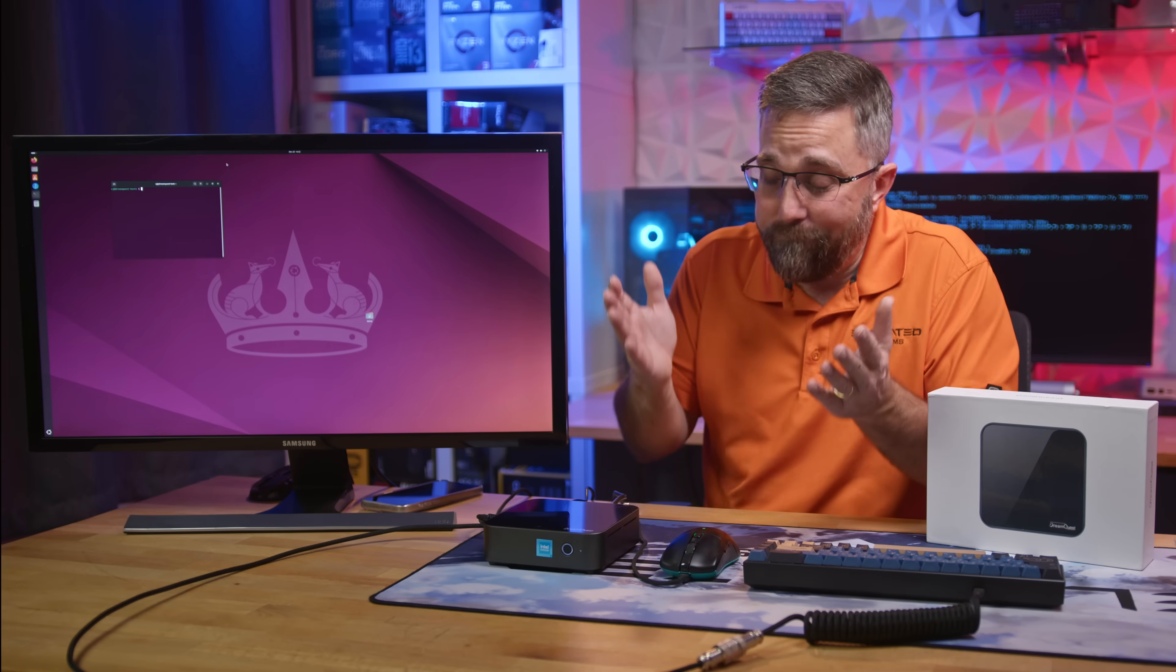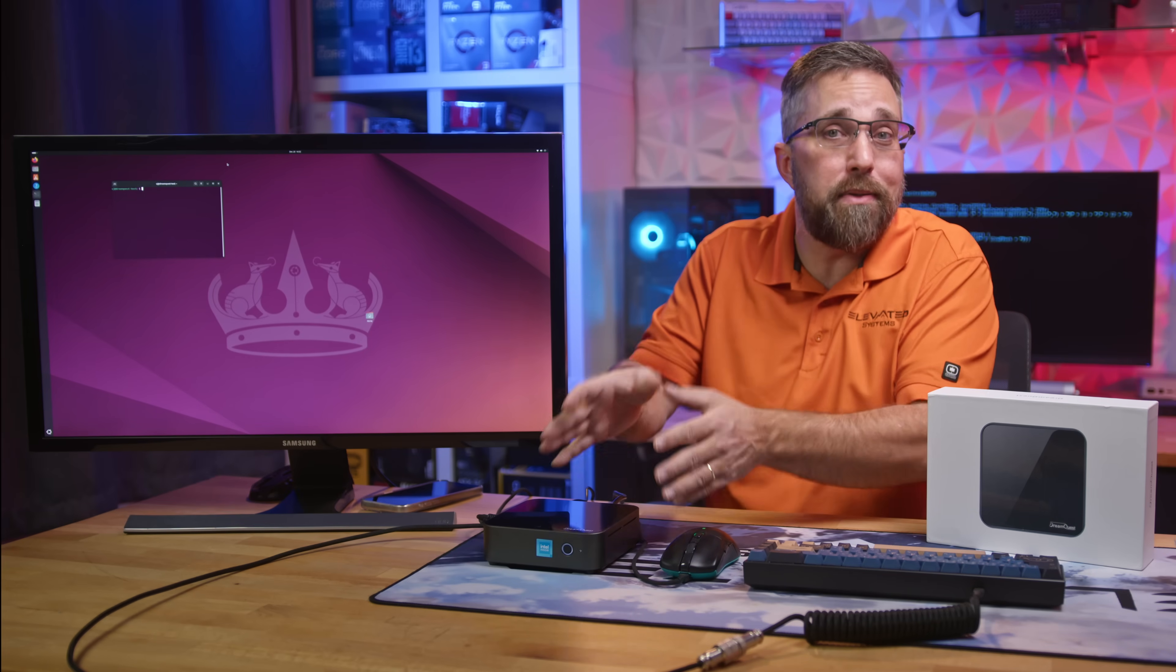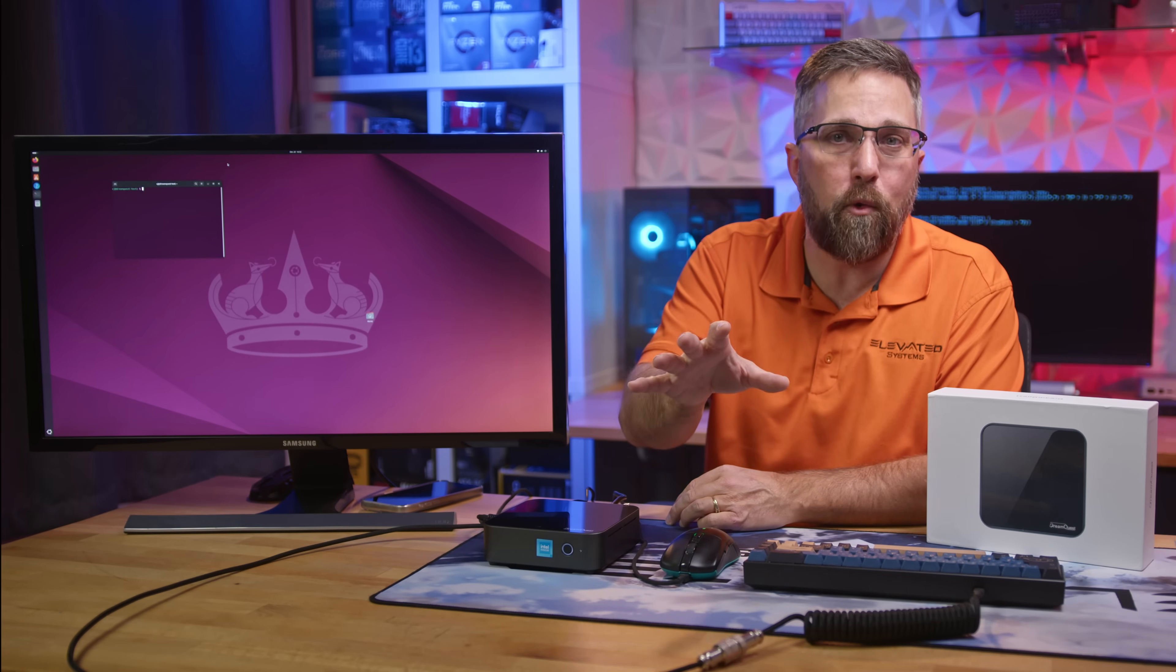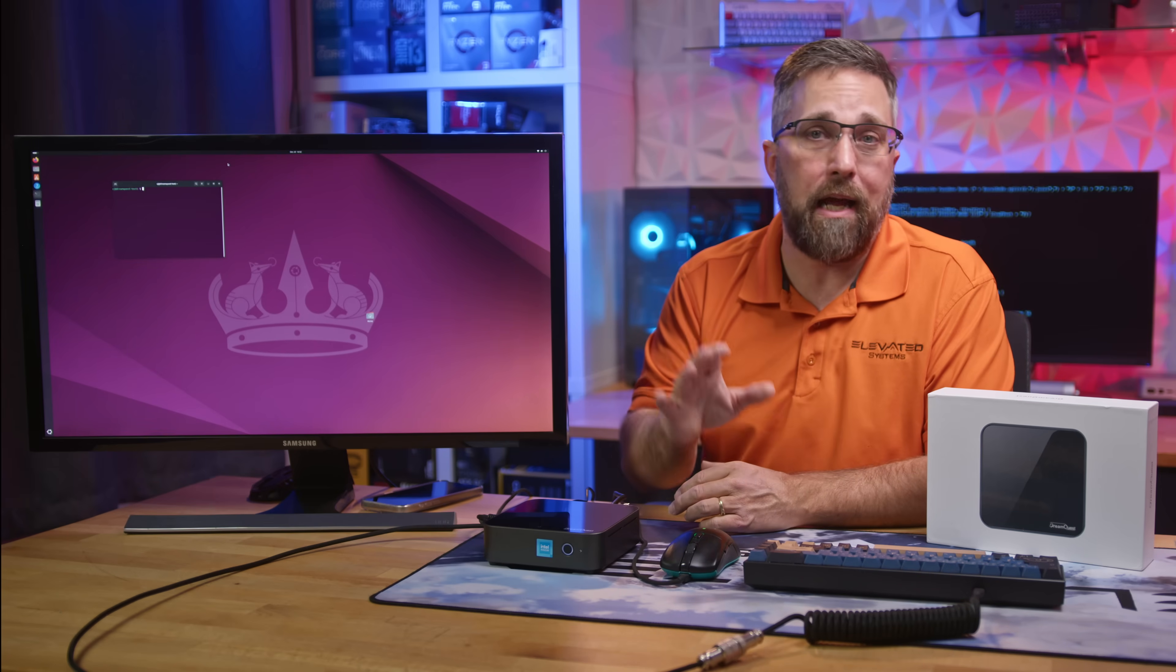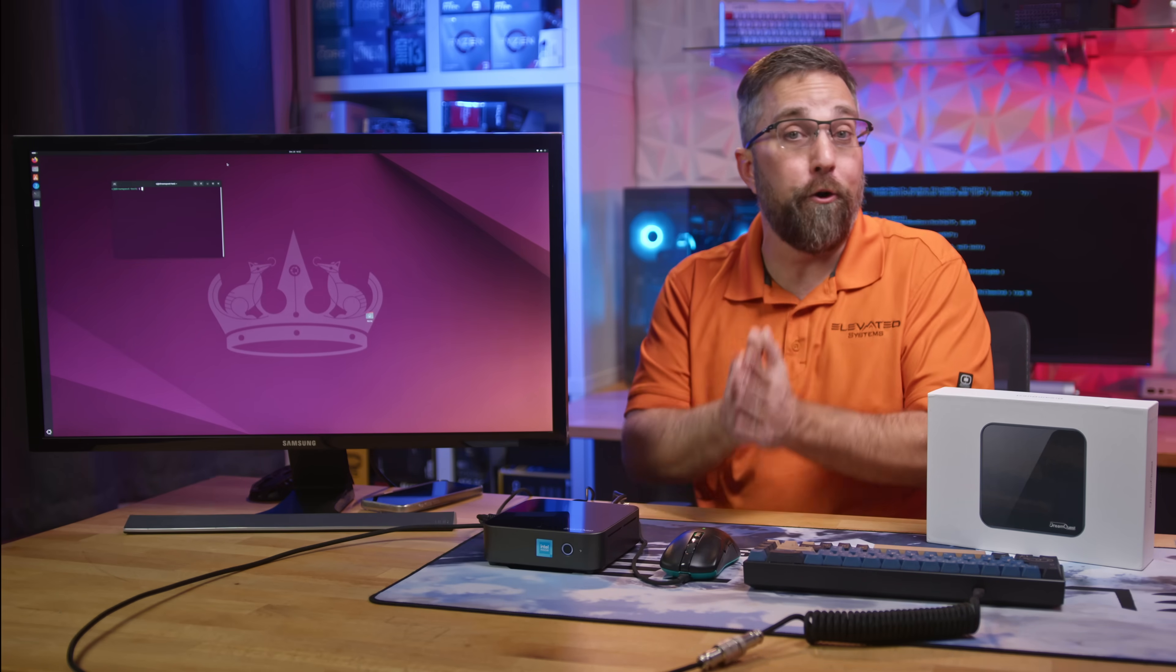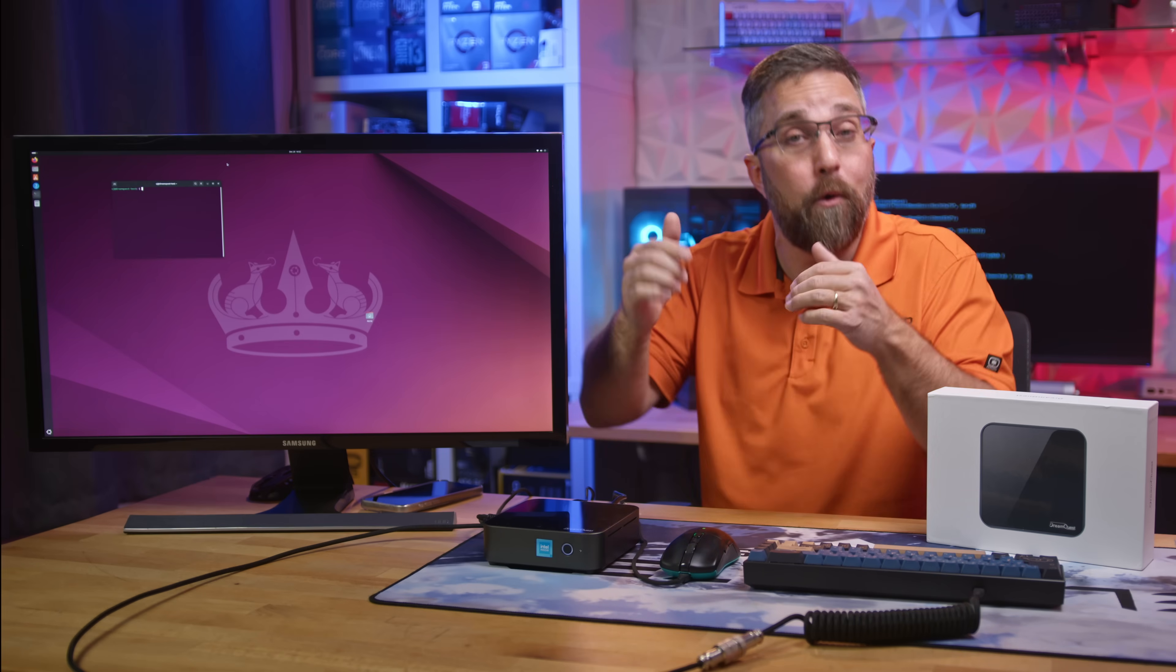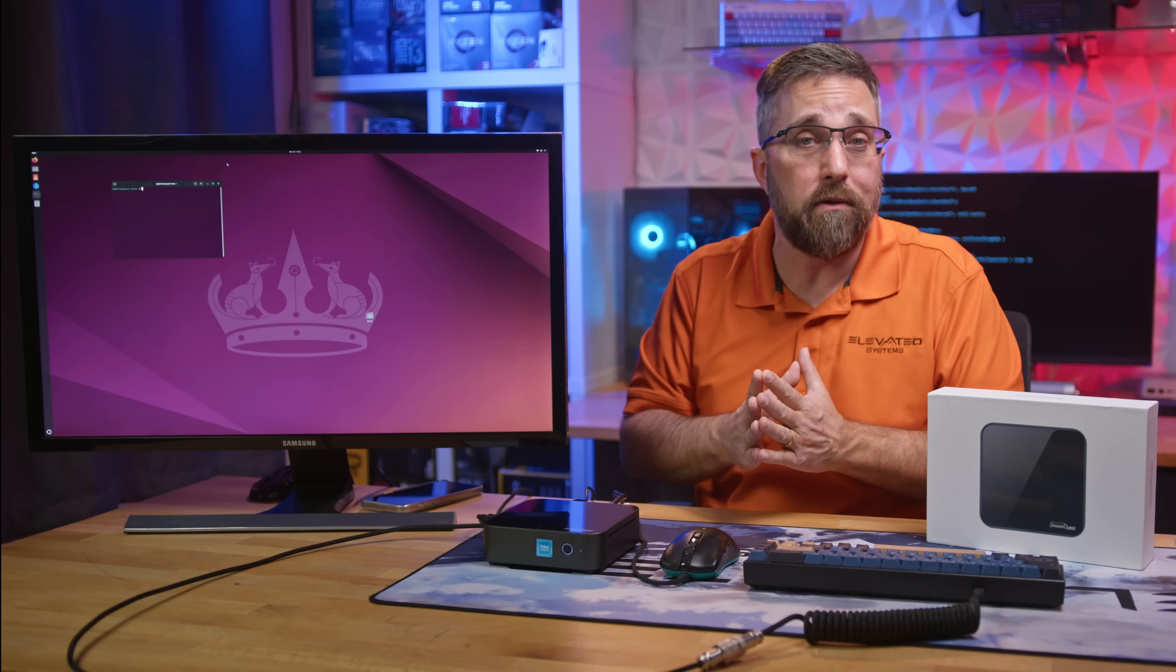Anyway, that's my two cents on this potential Linux mini PC, and I've already shared them with DreamQuest, but here's the real reason I made this video. I'm interested in hearing your opinions, and so is DreamQuest. They're watching, so drop your thoughts in the comments below.